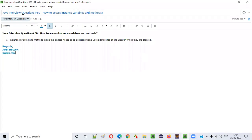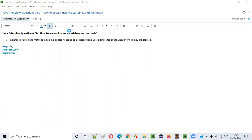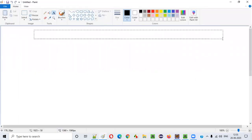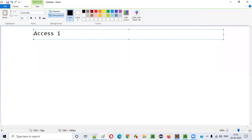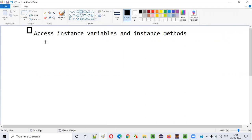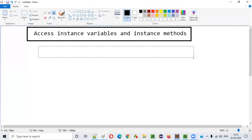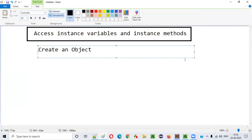Hello everyone, in this video session I am going to answer one of the Java interview questions: how to access instance variables and instance methods in Java. The answer is first we need to create an object.